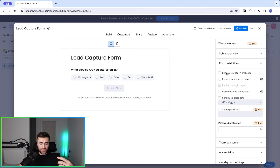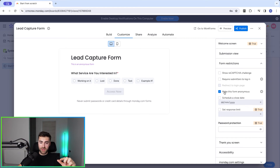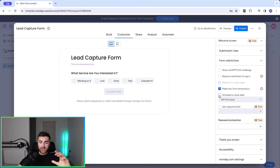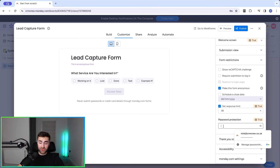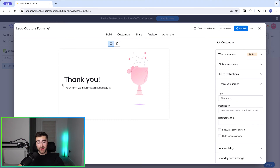Under Form Restrictions, you can show a reCAPTCHA challenge, require submitters to log in for internal forms, make the form anonymous — useful for customer satisfaction surveys so respondents feel comfortable giving honest feedback. You can also schedule a close date so the form ends at a particular time, set a response limit (for example, only 50 responses, after which it closes), and password protect the form — a recently added feature that lets you send a password to specific people so only they can submit it.